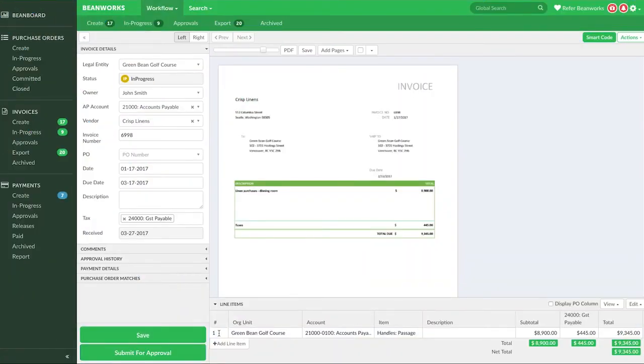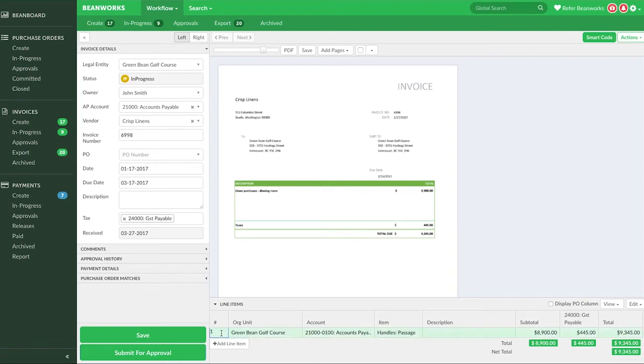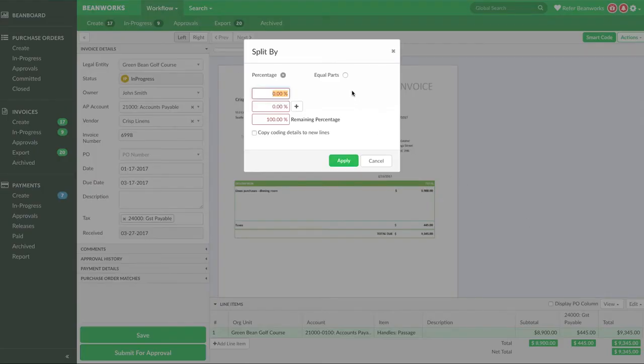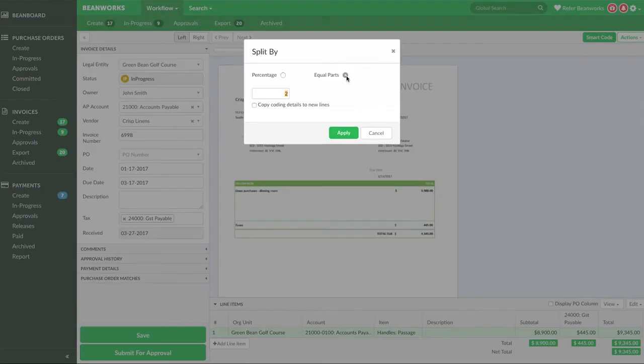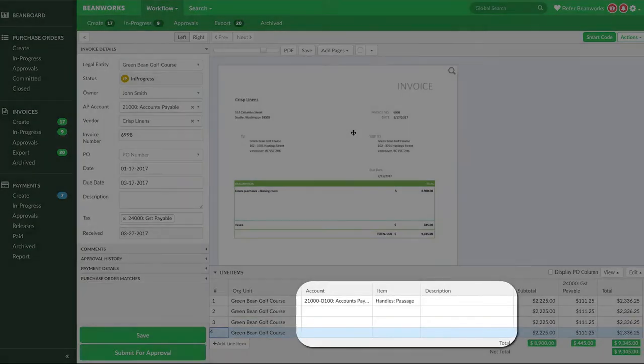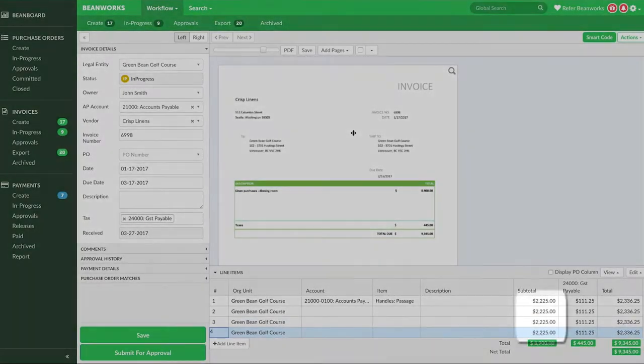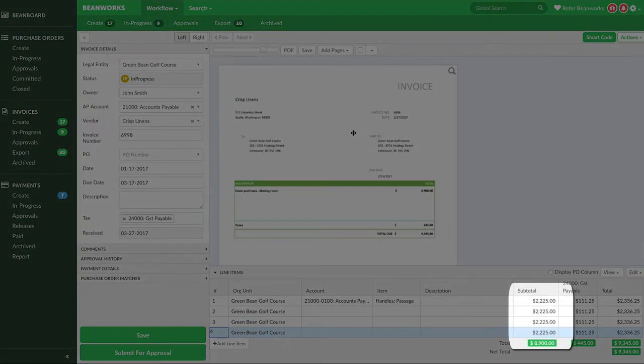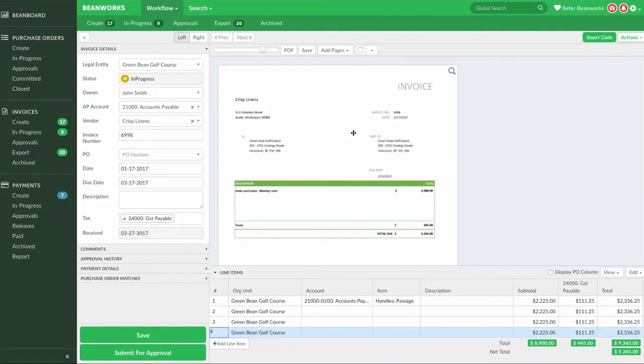The second option is to split the row by equal parts. For example, I want to split this row into four equal parts. So I select the row, then press edit and split, and choose equal parts. This time I'm not going to copy the coding details. Now when I press apply, I have four new lines without coding details but with four equal subtotal and tax values. Beanworks will round totals when required.